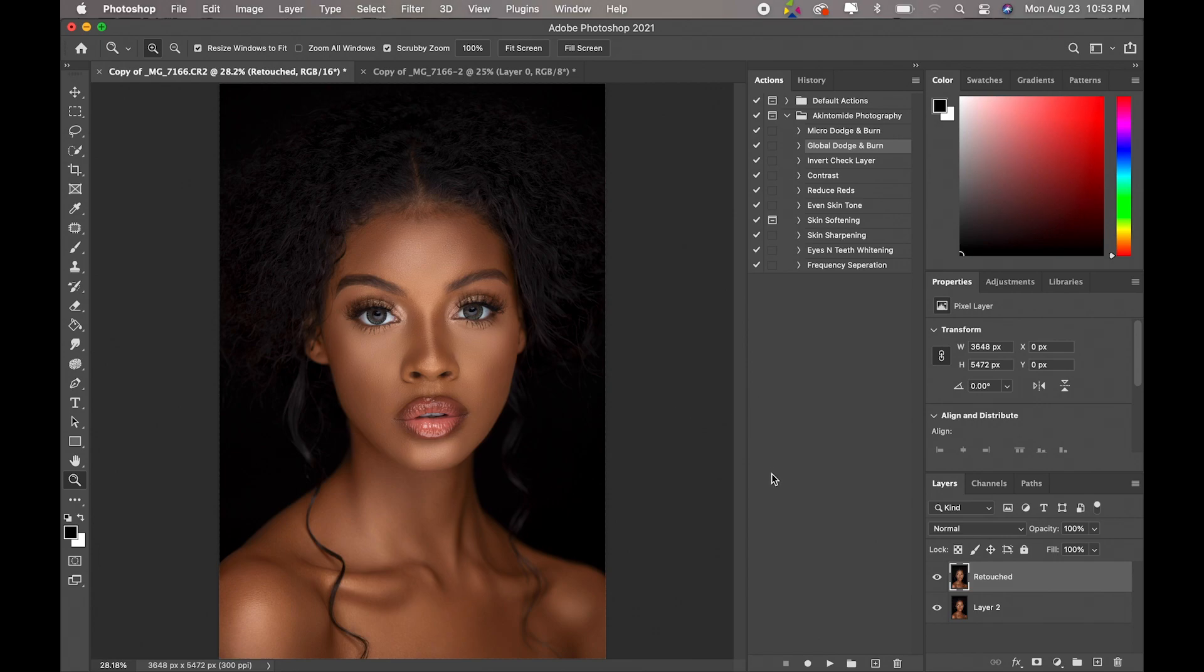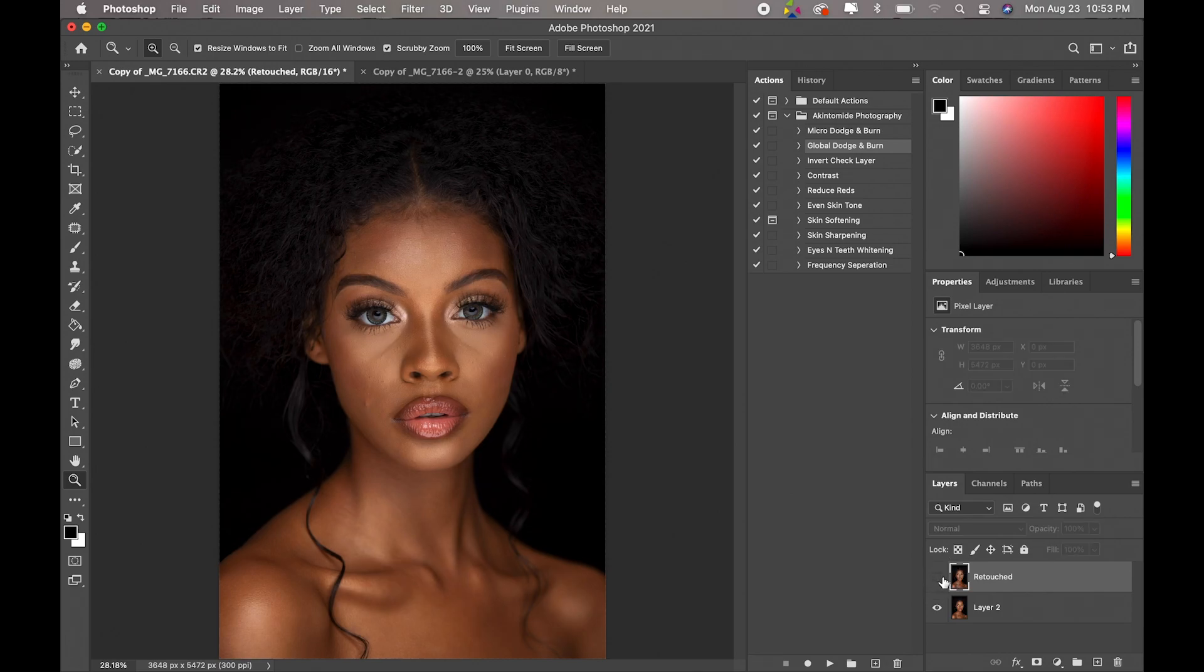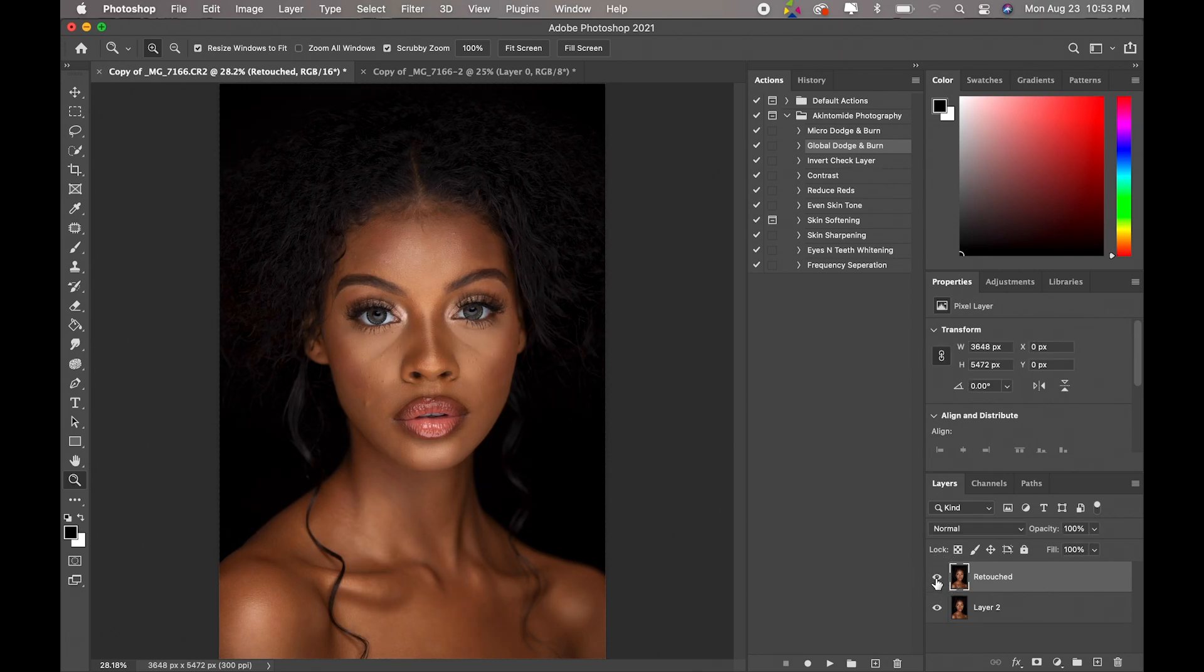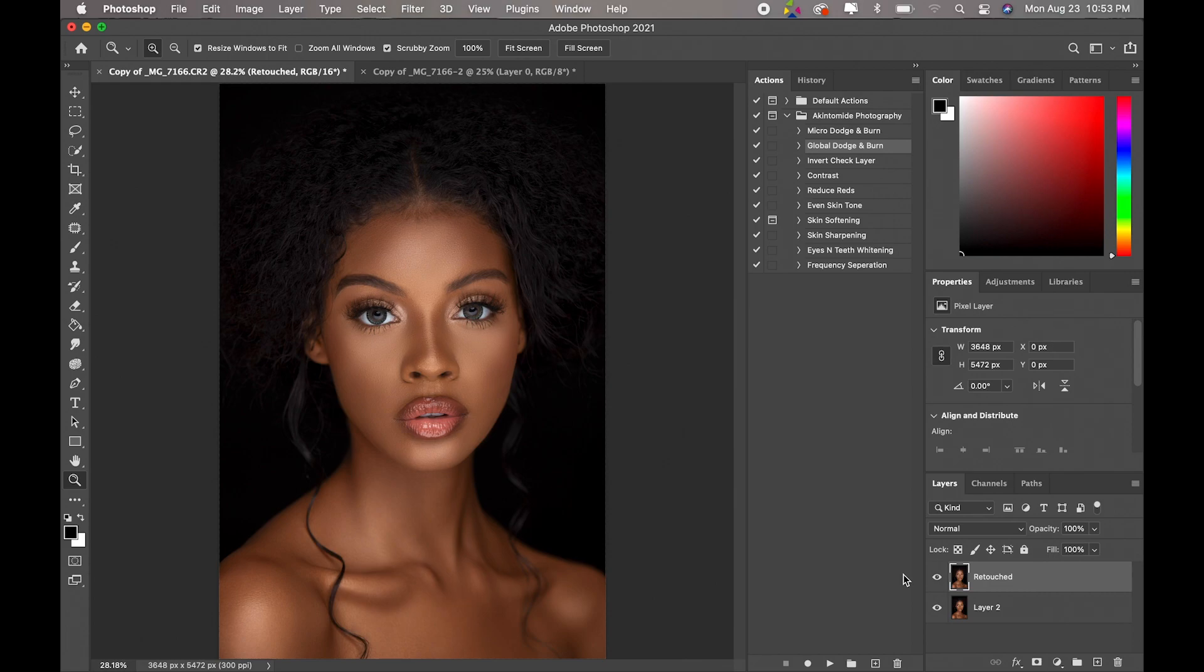Right, so I've already retouched this image as you guys can see. This is the before and this is the after. Before, after. Okay, so now what I'm going to do is to dodge and burn this image.